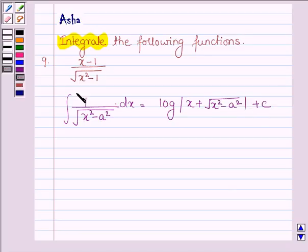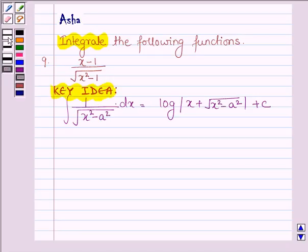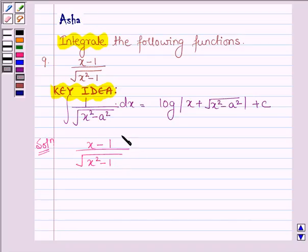With the help of this formula, we shall integrate the given function. This is our key idea. Now let us start with the solution. The given function is (x minus 1) upon root over (x squared minus 1), and we have to integrate this function.